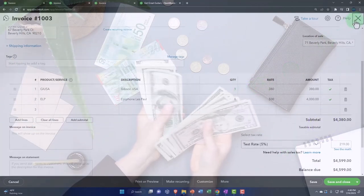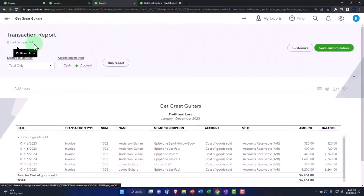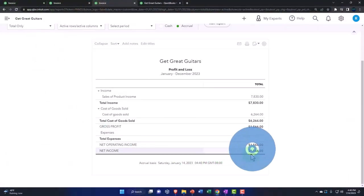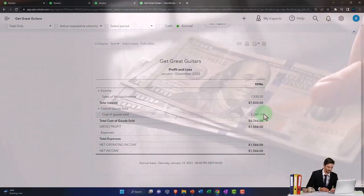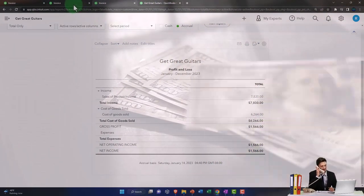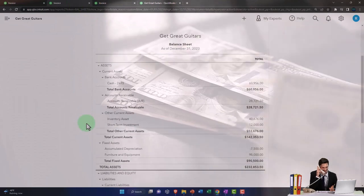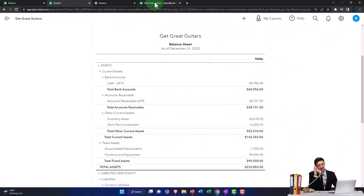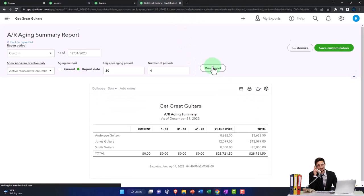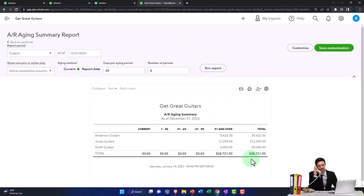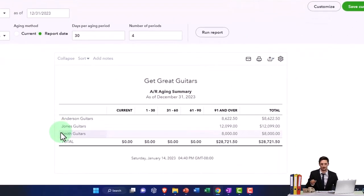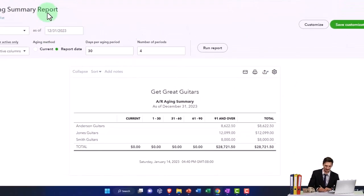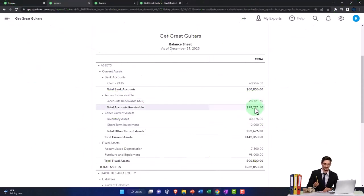The net impact on net income is the income minus the cost of goods sold. Back on the balance sheet, the AR sub-ledger also needs to be broken out by customer. Running the AR aging report we ran last time, it's now at 28,721. We are owed money by Anderson, Jones, and Smith Guitars for that 28,721, and that should tie out to the balance sheet at 28,721.